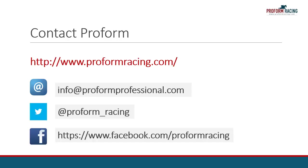For further instructional videos, information, and subscription options, please visit www.proformracing.com, contact us via email, or contact us using the social media links shown on the screen.